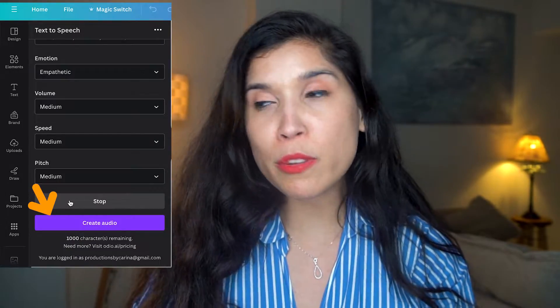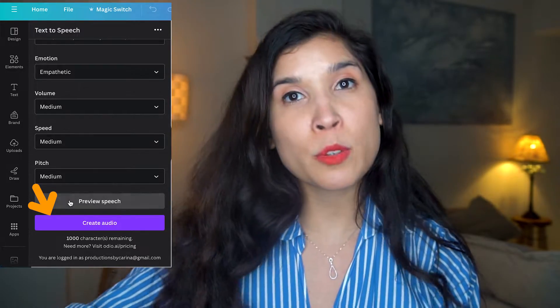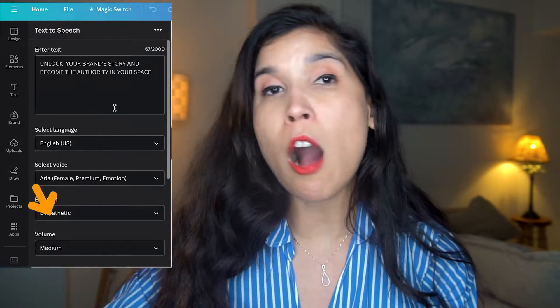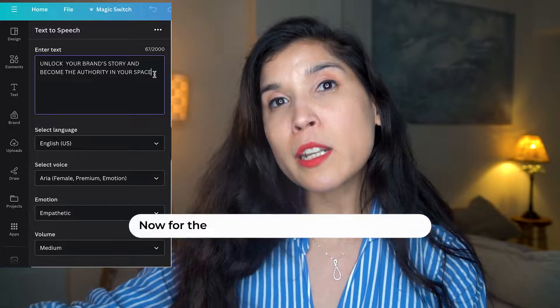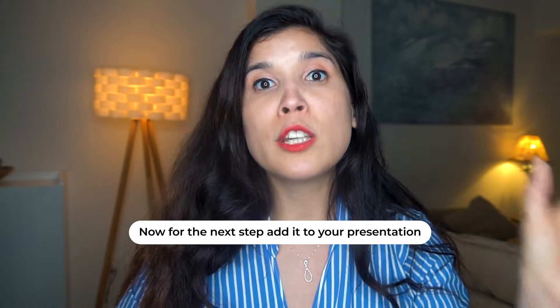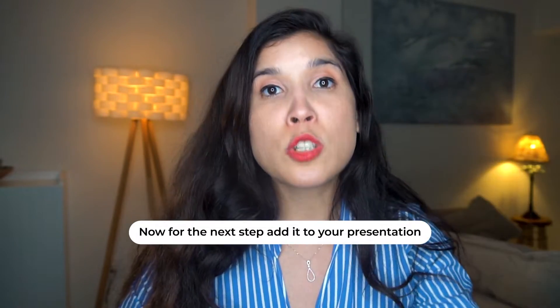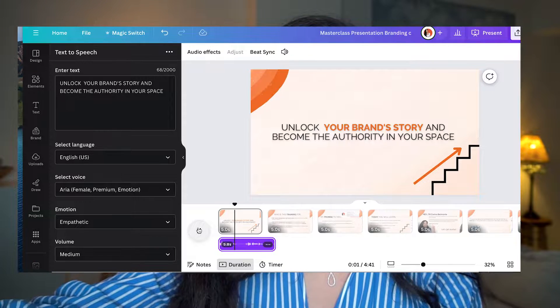If you're happy with it, go to the purple button and click Create Audio. In a few seconds, the audio that you created, selected, and customized is going to appear below your presentation.